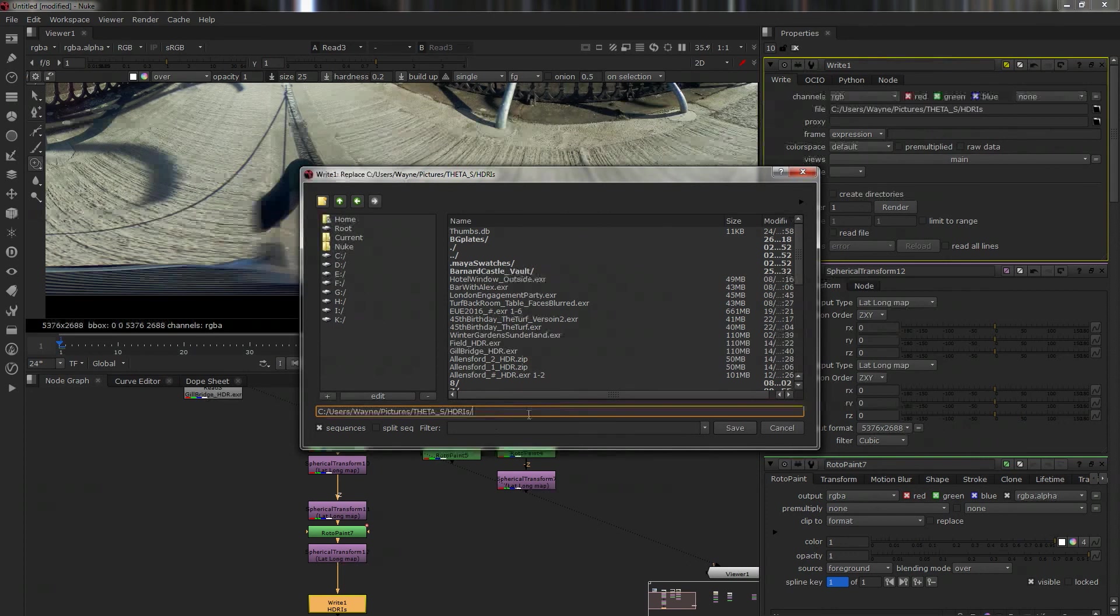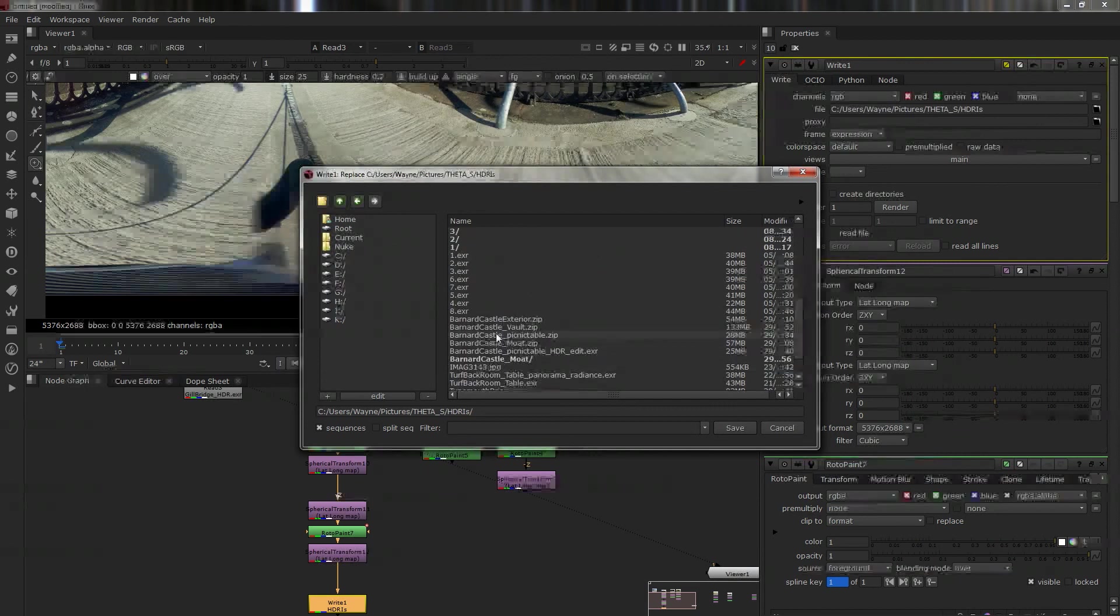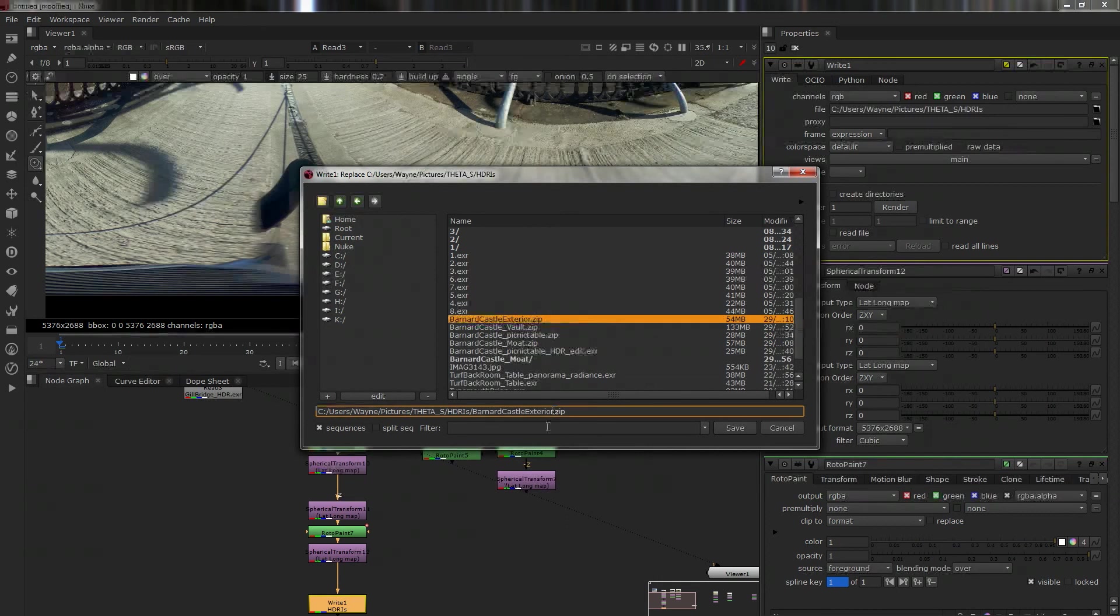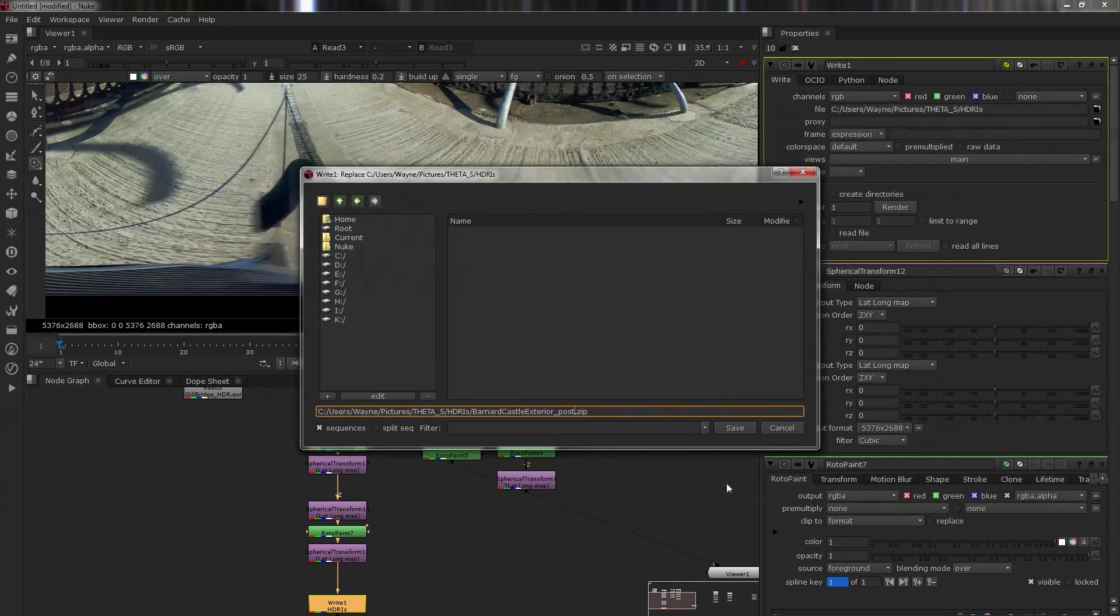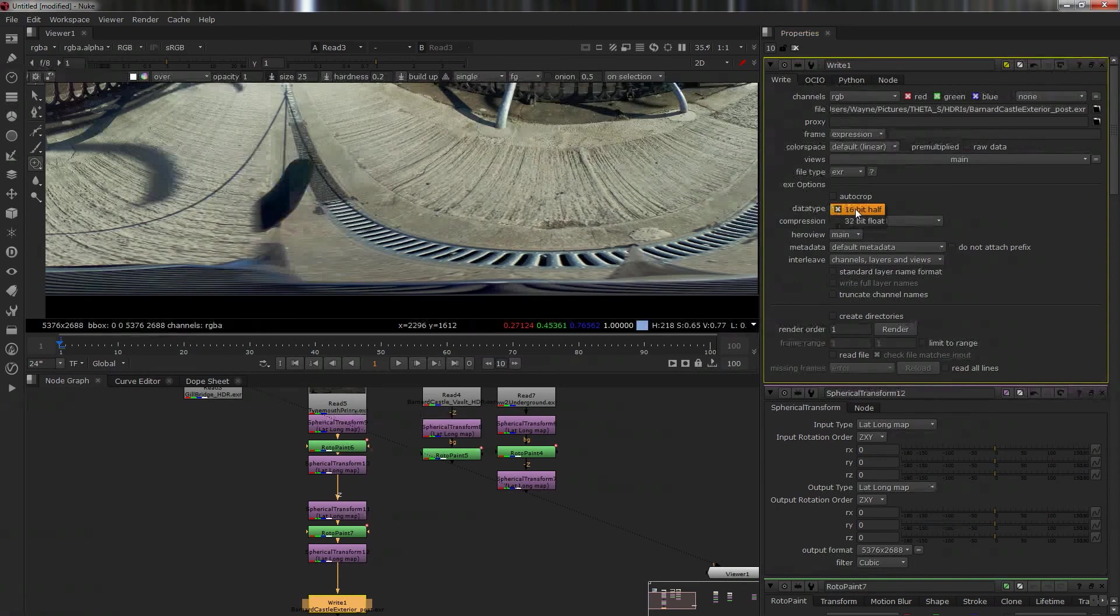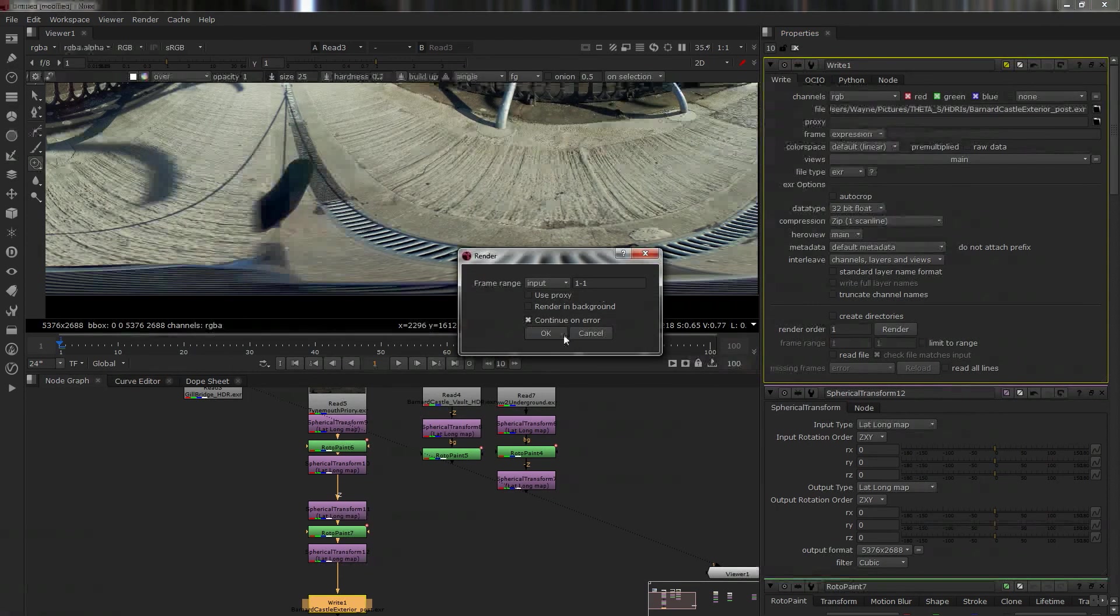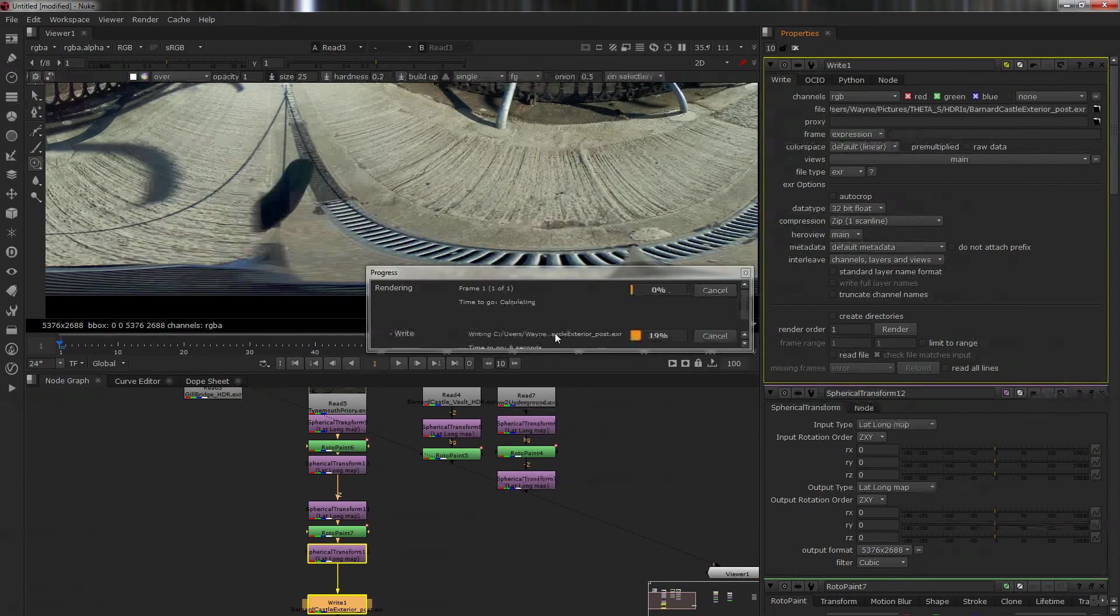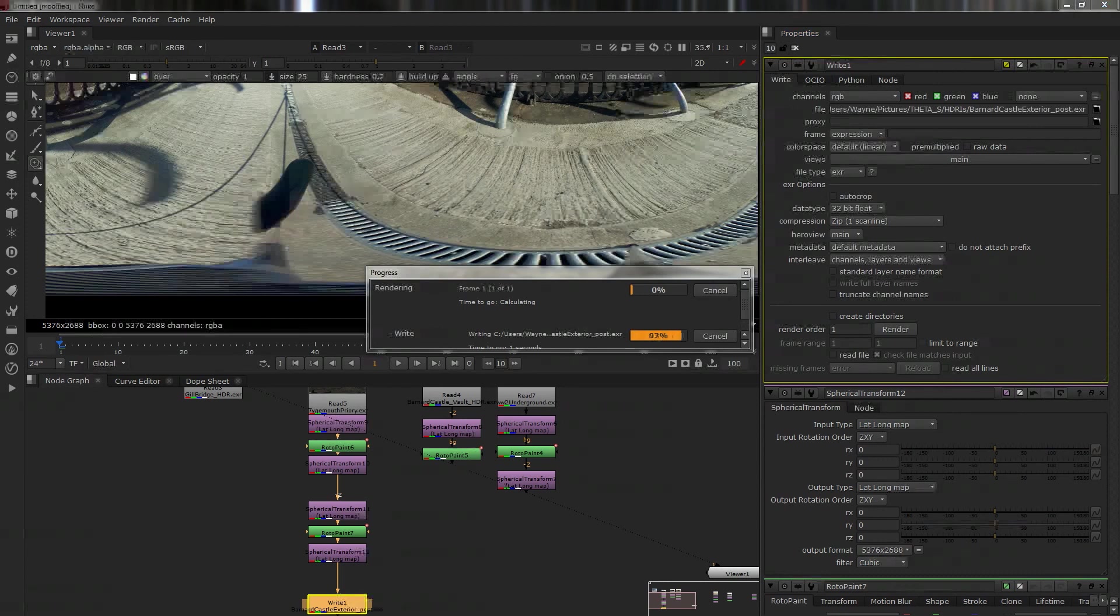So if I quickly on my other monitor just get a location - you have to excuse me because there are things I'm not supposed to show you. So there's all the HDRs there. That one there was Barnard Castle, which is down here somewhere.